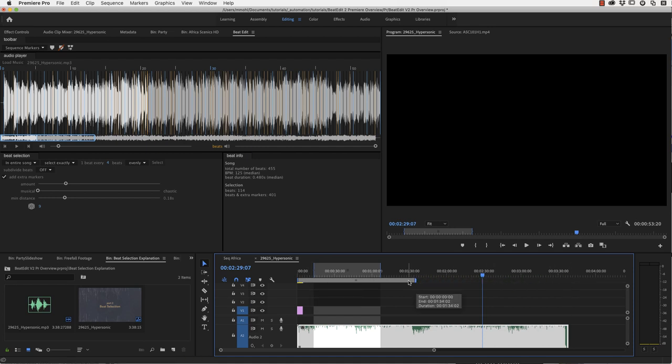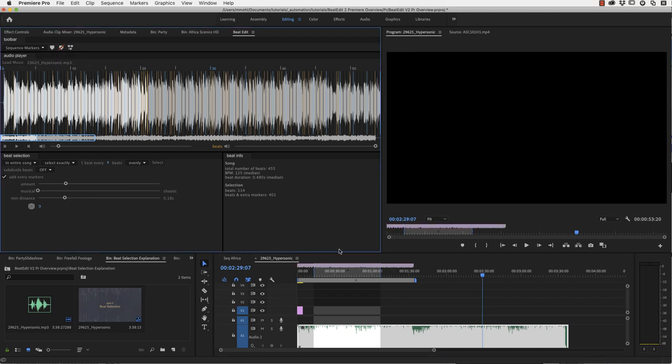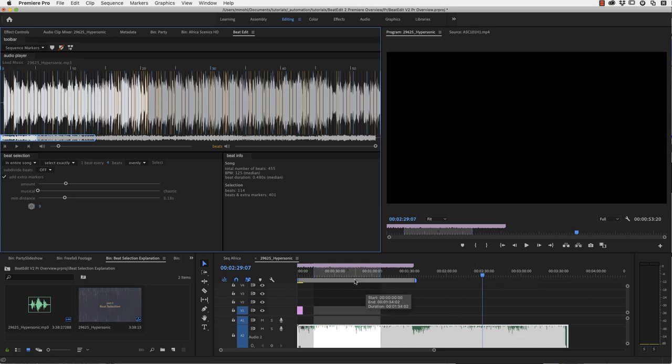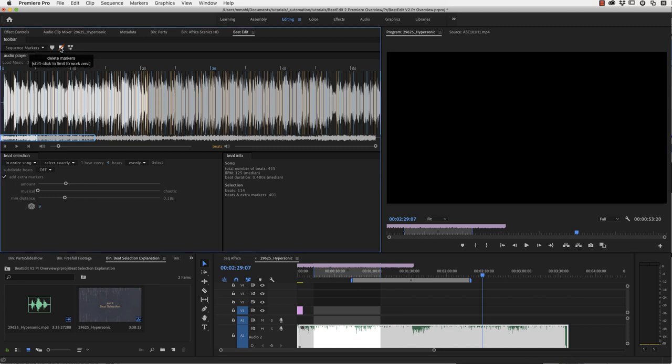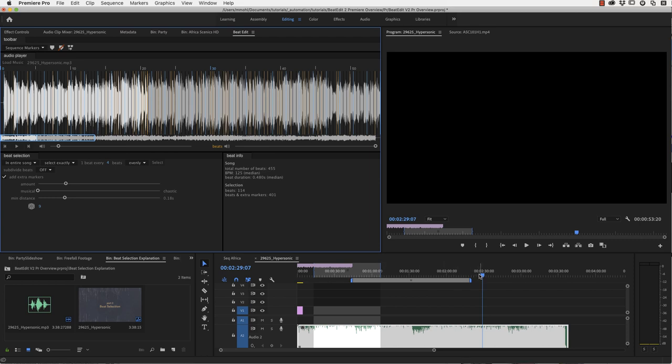And then you get this bar here and this is your work area. And if you have this enabled, you can shift-click on this create marker icon. And you can see it only created markers inside our work area and not for the entire song. And in the same way we can also say, let's say you don't want to delete all those markers, but only the markers in this region here. Then you can shift-click on delete markers and it will only delete the markers that are within our work area.